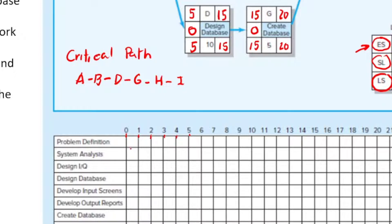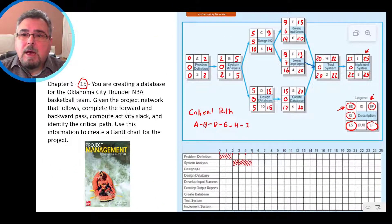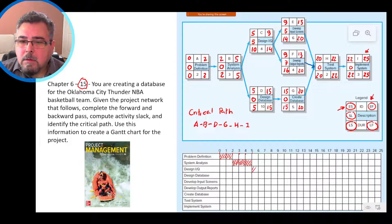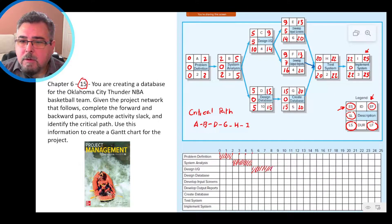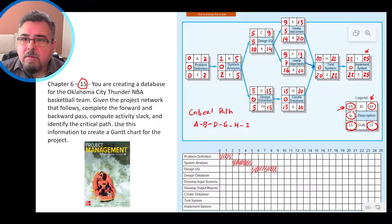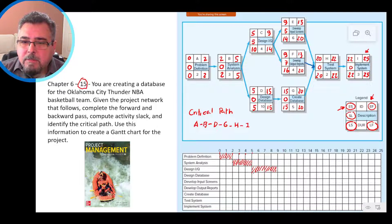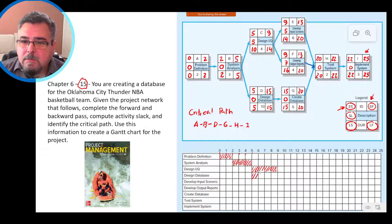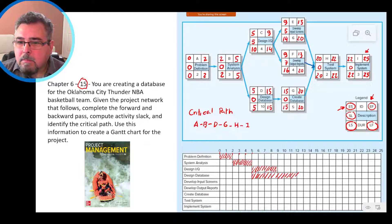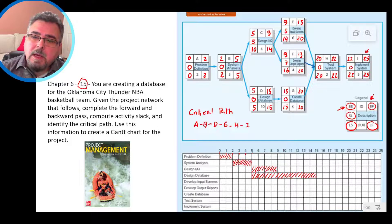You have to put on the top of the line as is shown in the book. And here we say, let's go. Problem definition, start on 0, goes up to 2. Activity B, systems analysis, start on 2, go up to 5. Activity C, design IQ, start on 5, goes up to 9. Activity D, start on 5, design database, 5 until 15.